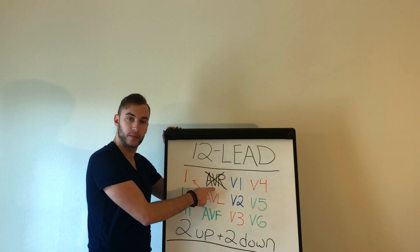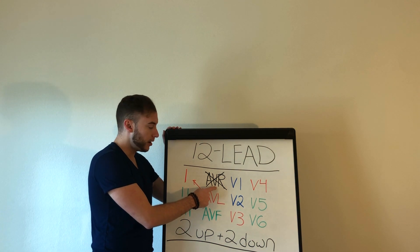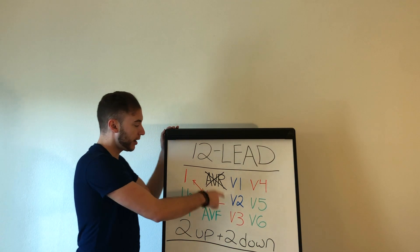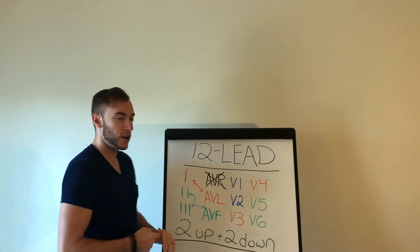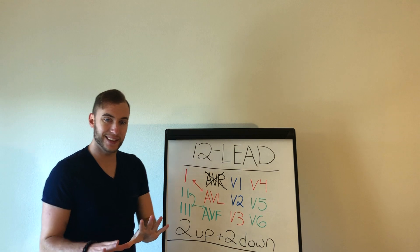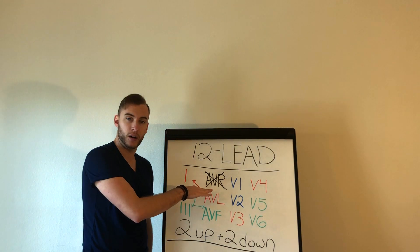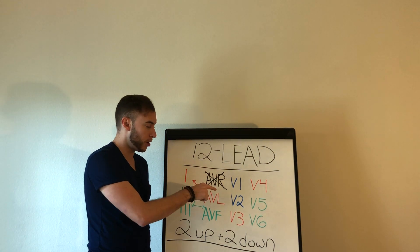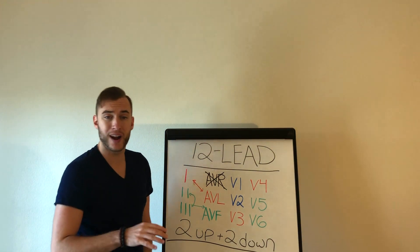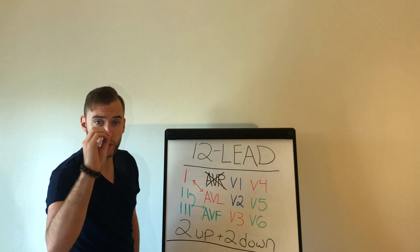Then we have AVR. Now AVR, we put an X on AVR because for the basics we're not going to worry about AVR. We're going to cross them off. AVR has zero friends.